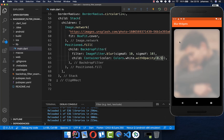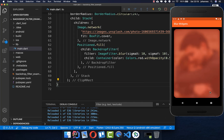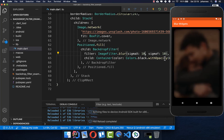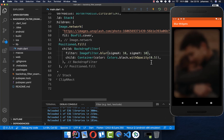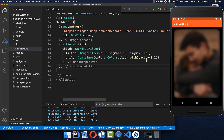You can also change the color to get another blur effect with a different kind of color. For example, choose black and then decrease the opacity so you see more of the image.